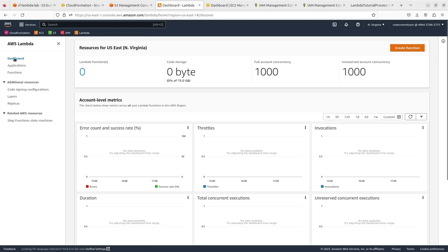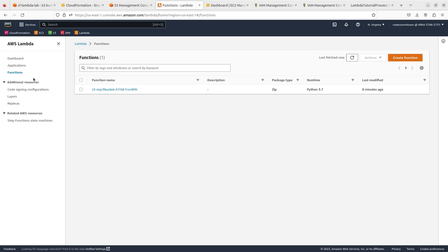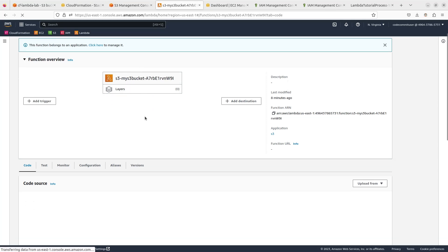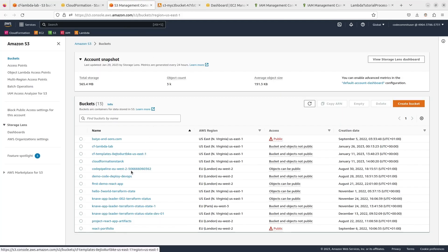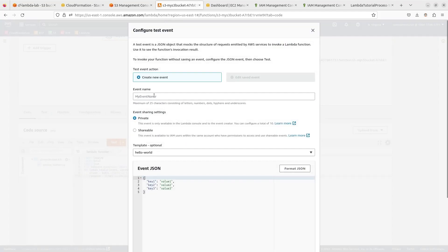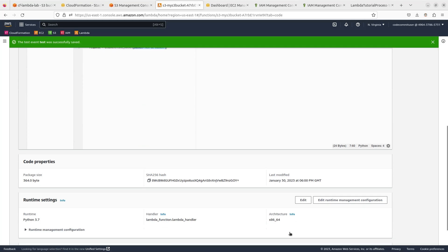Once the Lambda function is created, go to Lambda and you'll see the function there, created just a few minutes ago. In order to provision or create the S3 bucket, we need to execute this function. Here is the function — very short and simple. You can see there's no bucket named 'kev' yet, but I have a bucket called 'kev-ac-bucket'. I'll go ahead and launch a test to check if everything is running, then go back to S3 to verify.